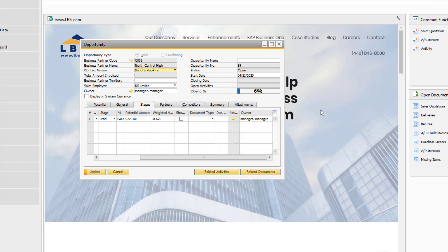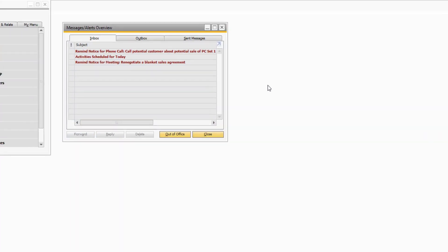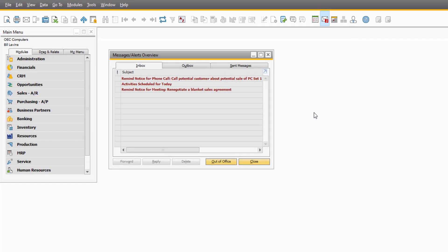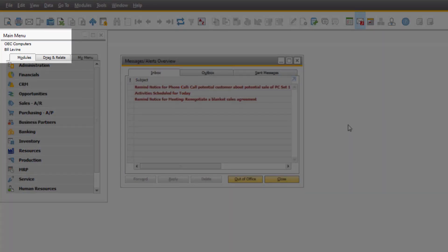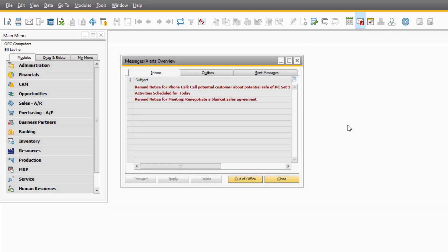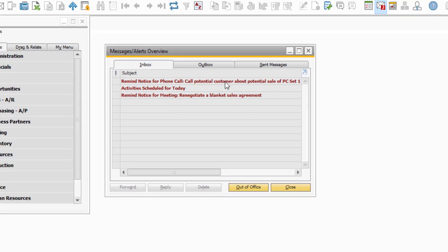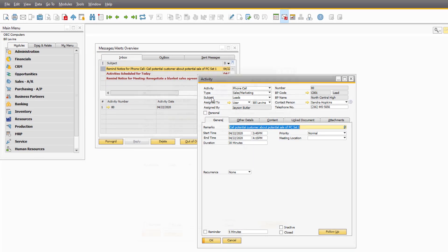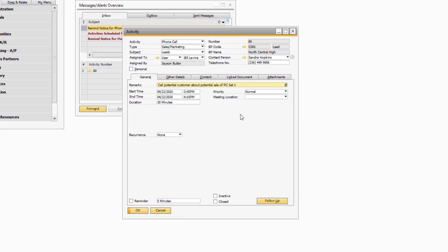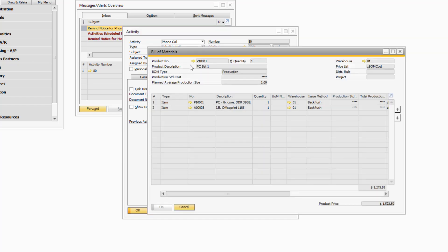We are now signed into the company from Bill Levine's perspective. Notice in his messages and alerts he has received an alert for the activity we entered. The text we entered in the remarks field will be the subject of the message. Bill can drill down into the activity and review the details for his call. The phone number for the contact person from the potential customer is conveniently in the header of the activity. He can also pull up the attached master record for the sales item, which is the subject of the call.